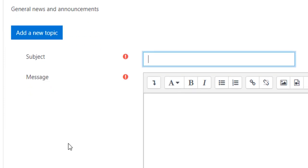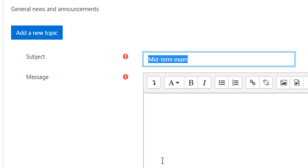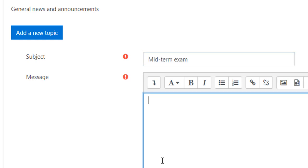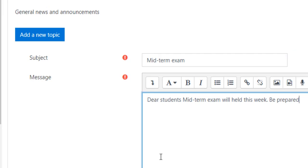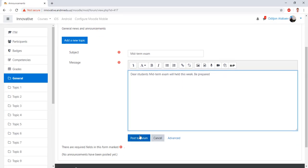The subject — what kind of announcement is this? Okay, midterm exam, for example. Dear students, this week be prepared. Okay, post the form.